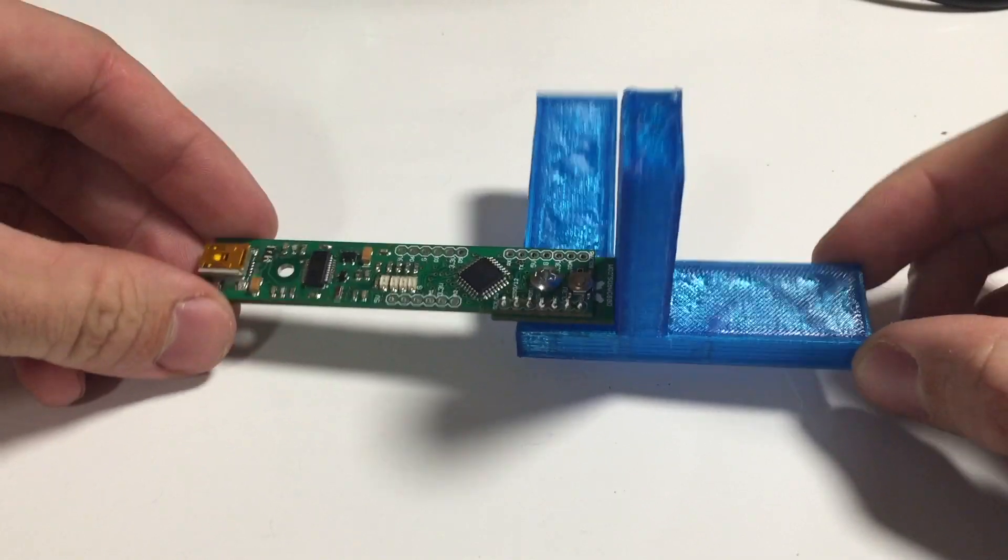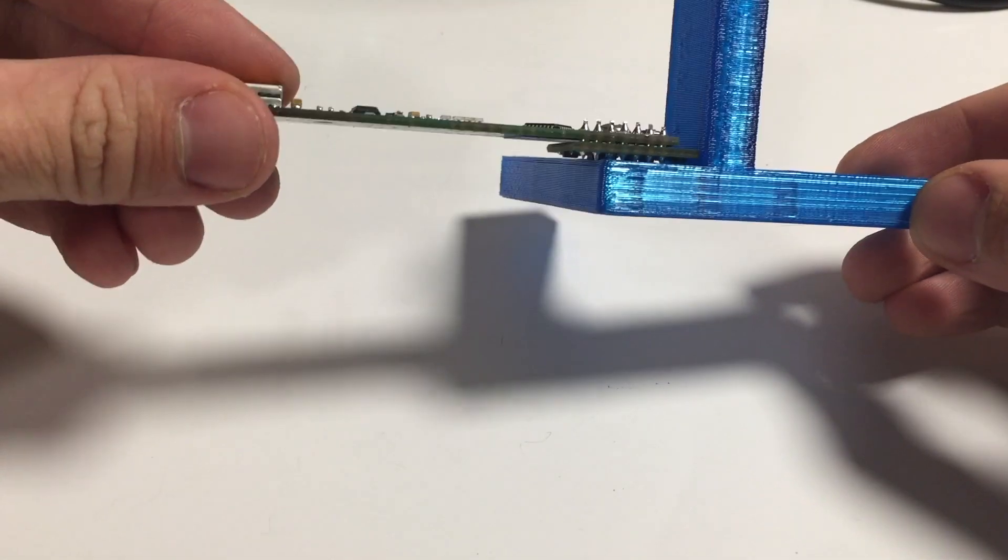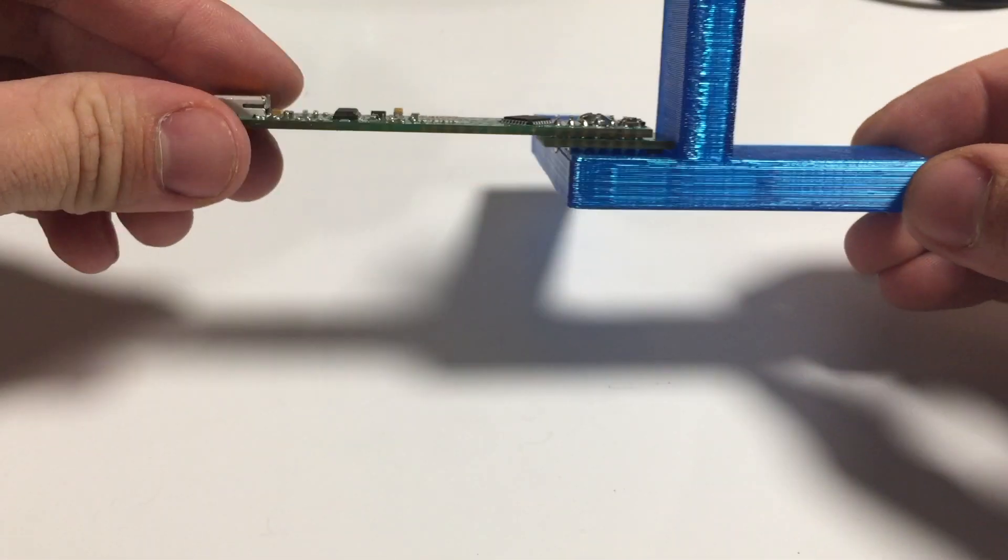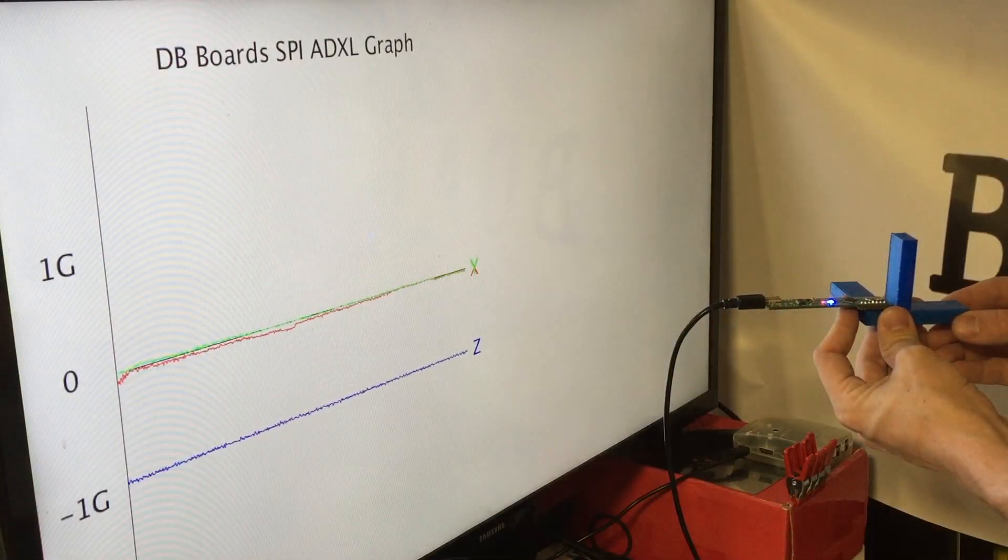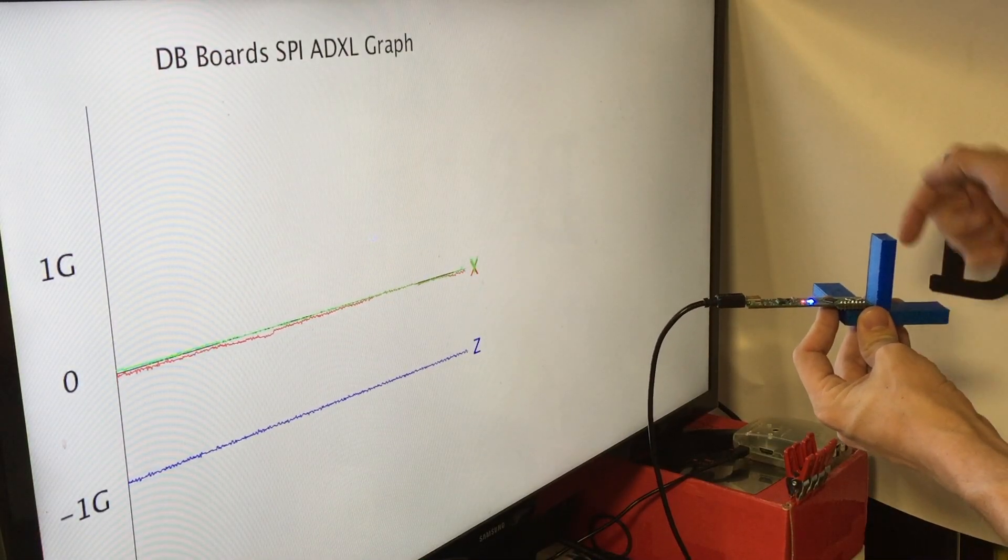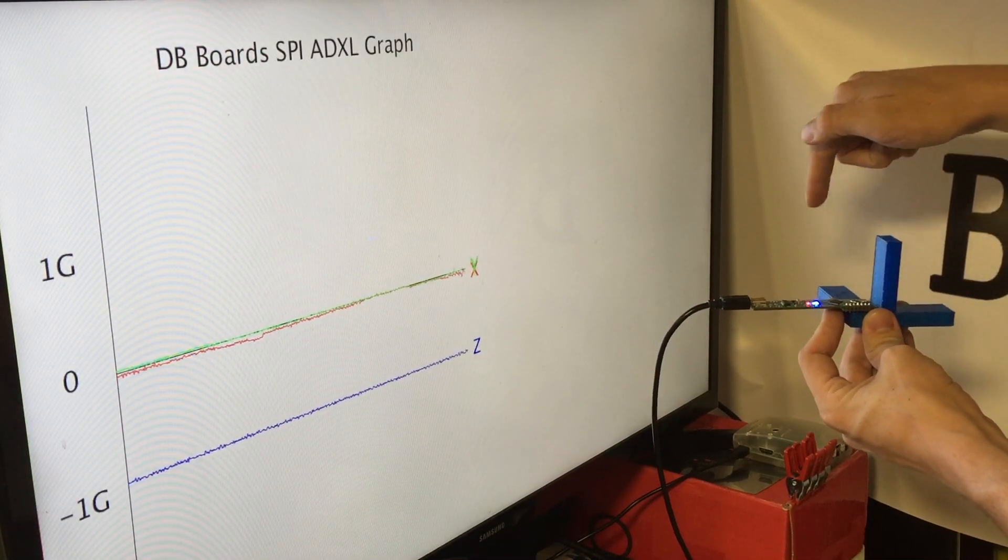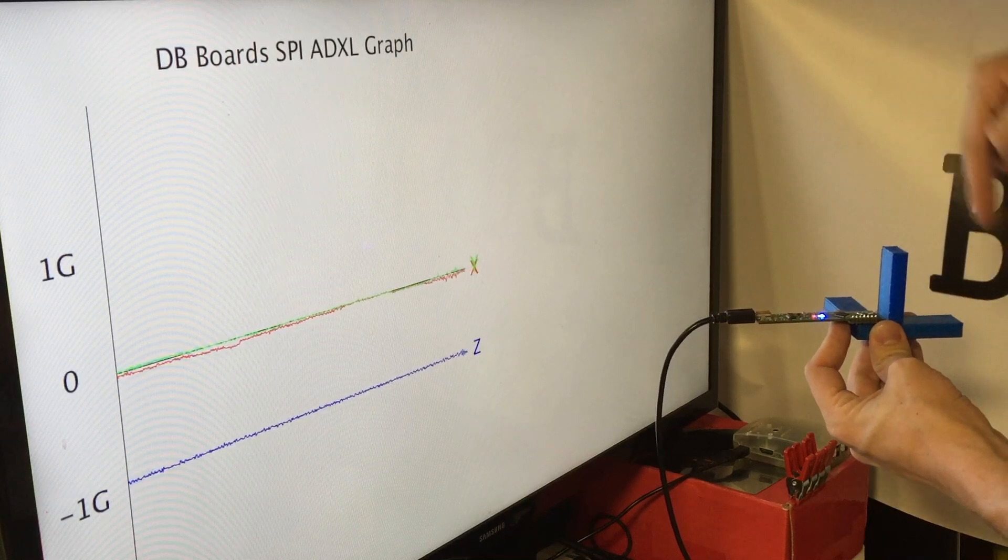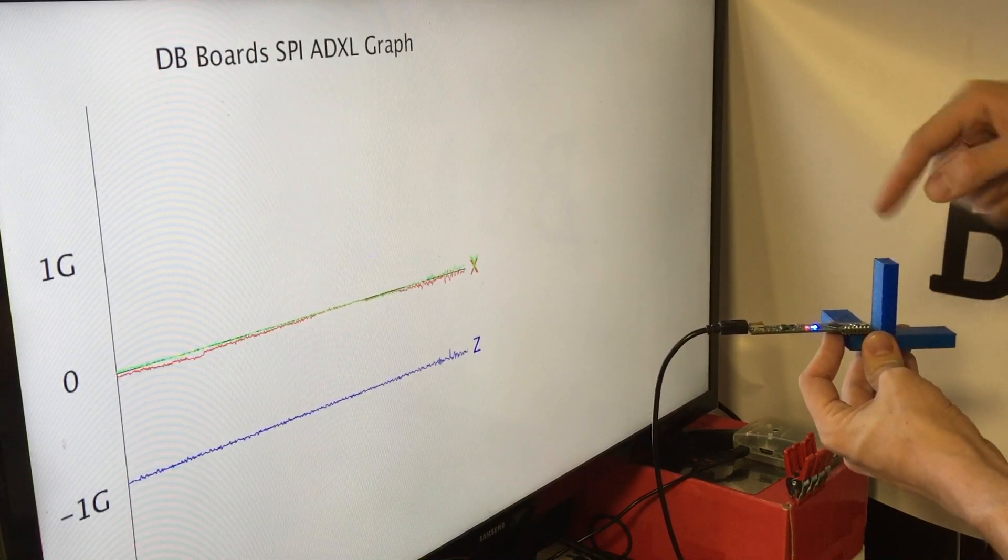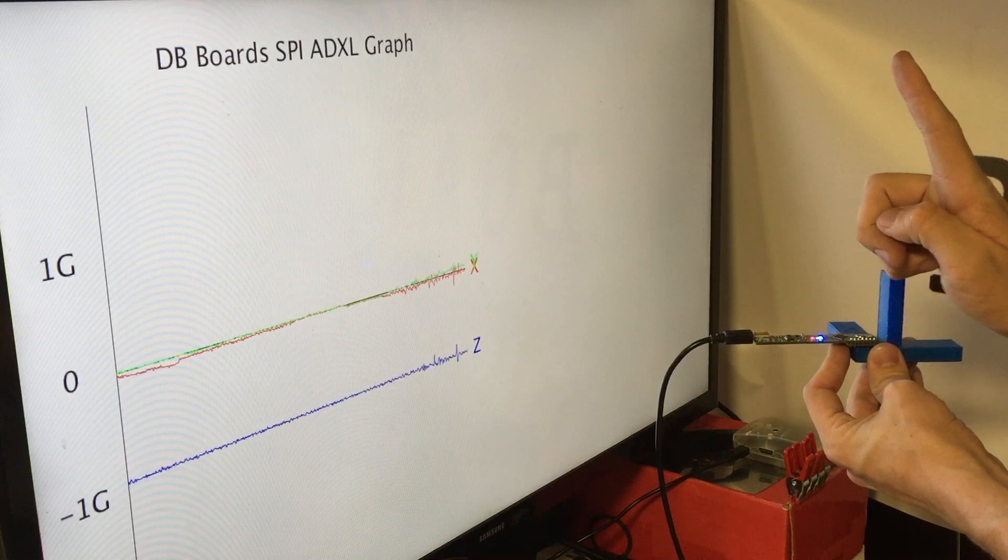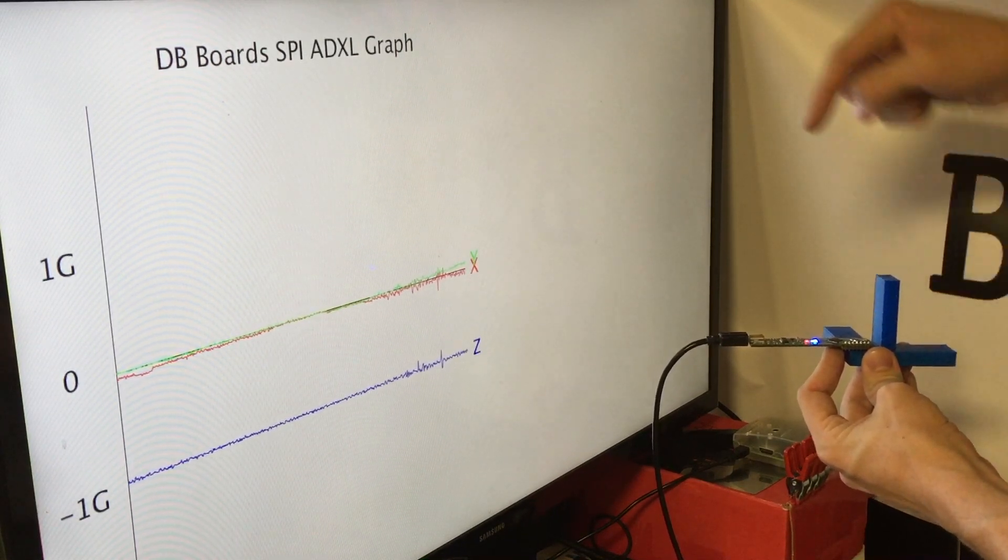Once we've got that mount and set, we're ready to plug in and take a look at our processing program. First, you want to upload the Arduino program and then align it so that the Y axis is away, the X axis to the right as if it were laying down on the face of a table, and the Z axis directly upward.